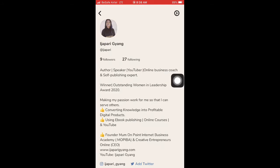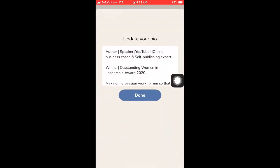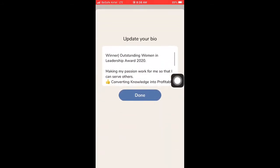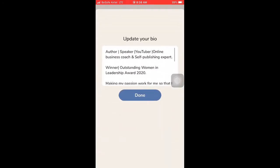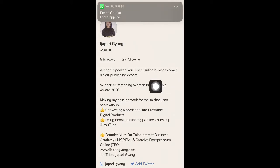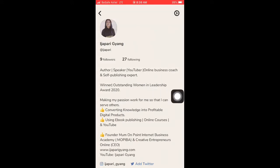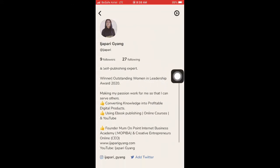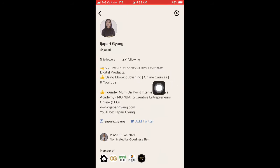Tap on your profile area to set up your bio. My bio says I'm an author, a speaker, a YouTuber, an online business and self-publishing expert, and a winner of the Outstanding Women in Leadership award. You need to set it up — all you do is tap here and set it up. Then the next thing you need to do is add your Instagram and Twitter handles.